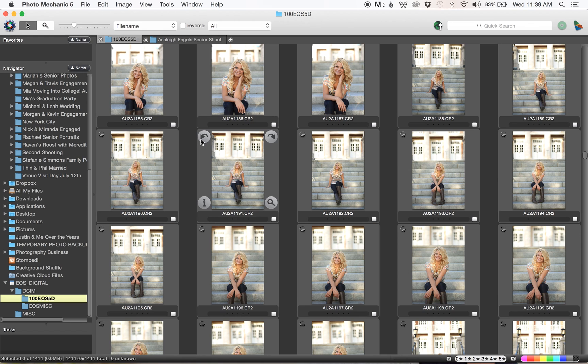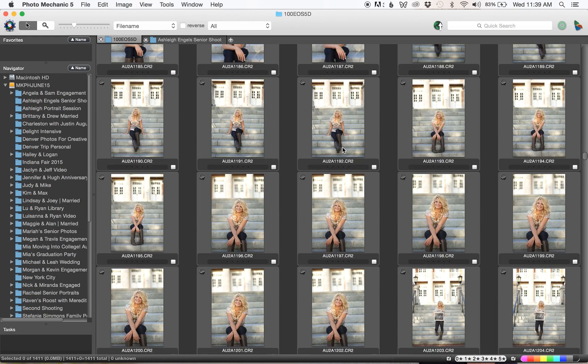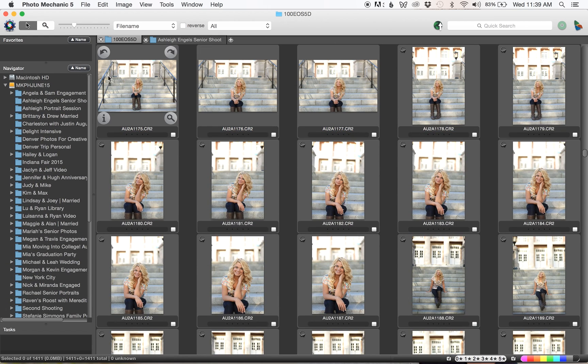I've already culled these but it wasn't there because it was on the card. Photo Mechanic only saves what you do if it's copied to an actual location besides your card. I hope that makes sense.